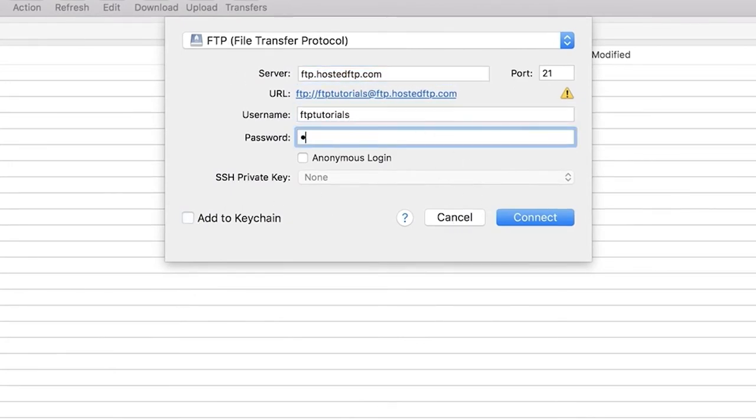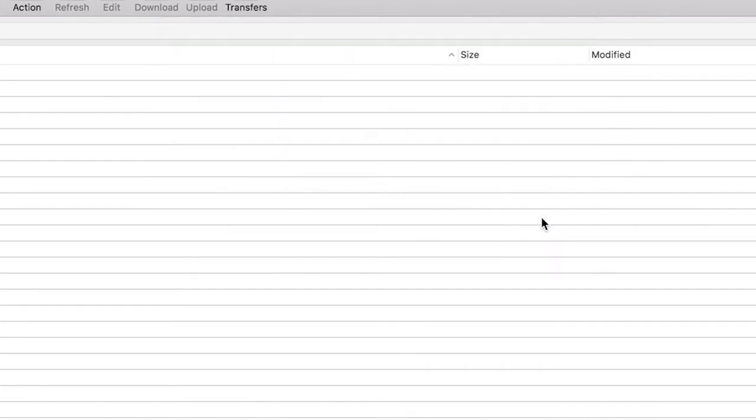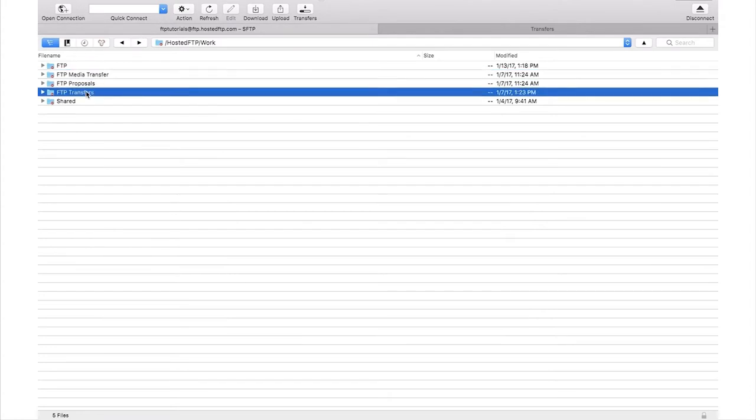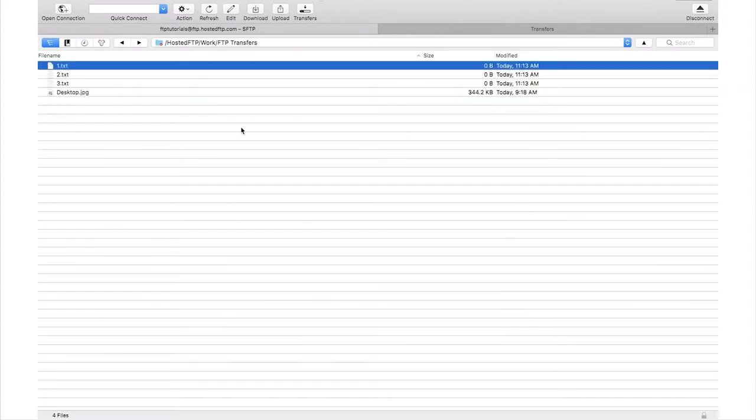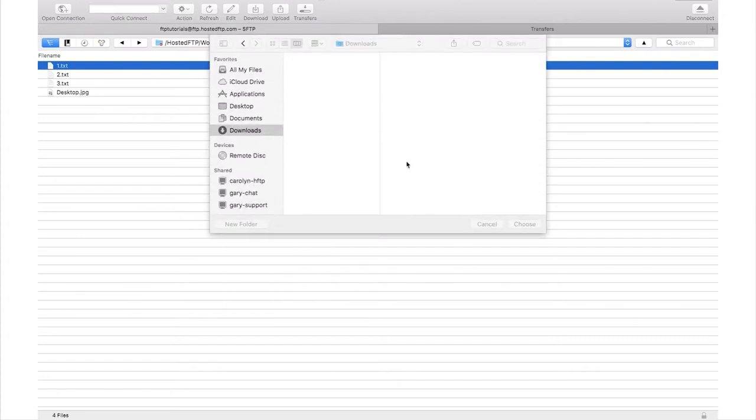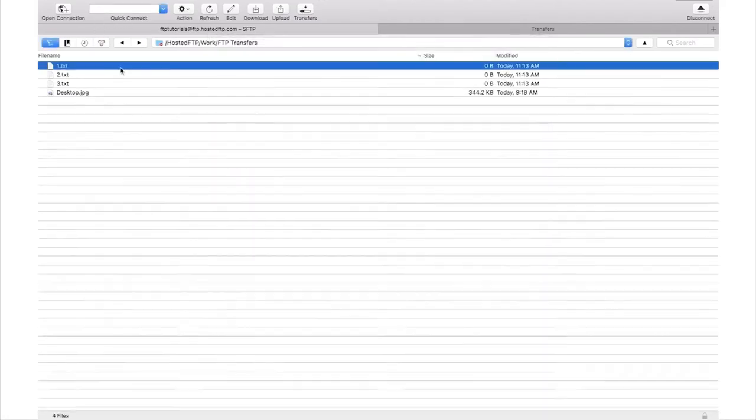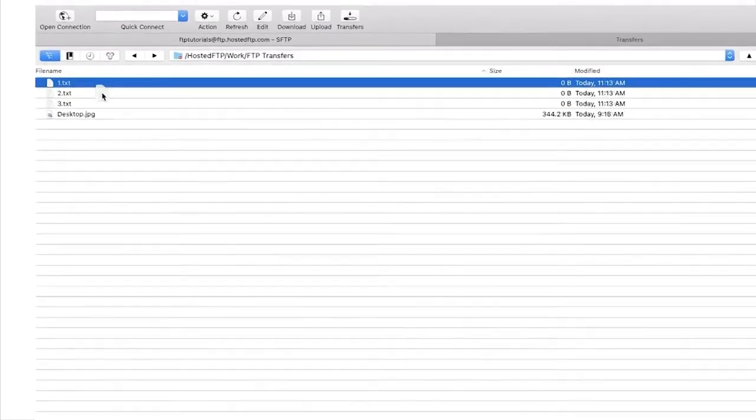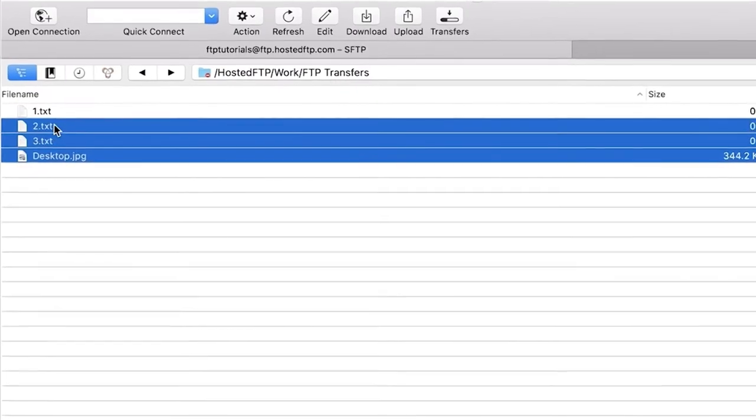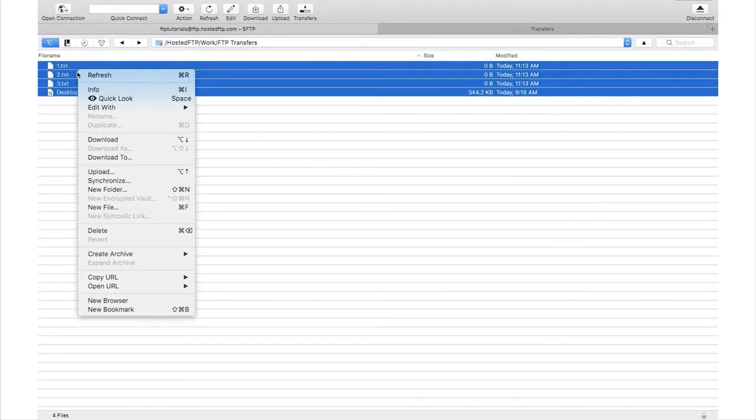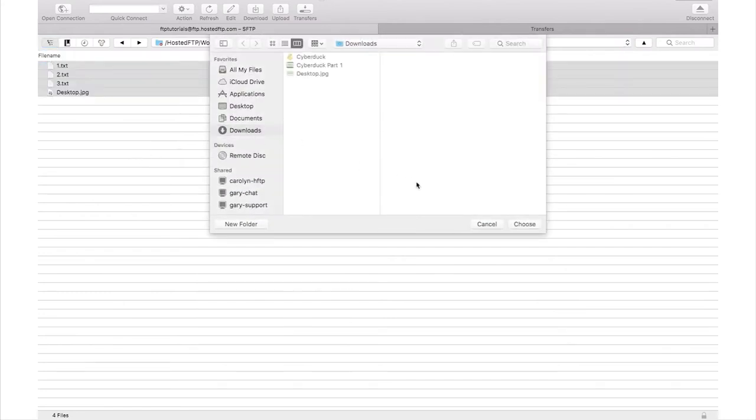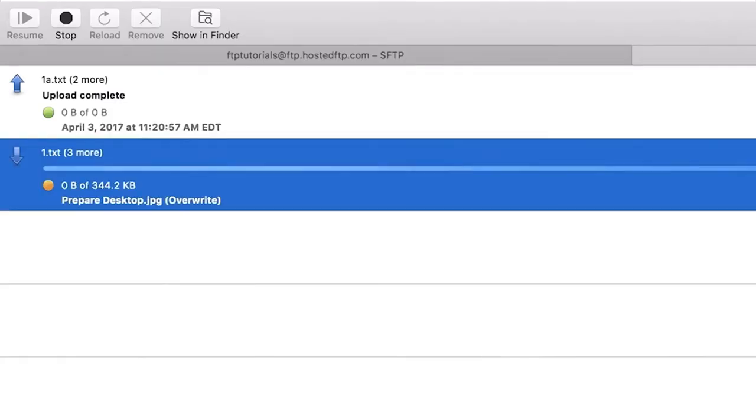To download a file or folder from your hosting account to your machine, connect to your account, then navigate to the desired file or folder. Right-click its name and click Download. This will open a new window in which you can see and navigate through the files and folders on your computer. Navigate to where you want to save the file and click Choose to start the download. A new window named Transfers will appear in which you can follow the download progress.